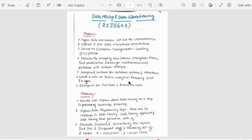In this video, we will be discussing the important topics to cover for data mining and data warehousing subjects. The subject code is 21IS-643.